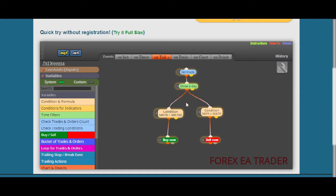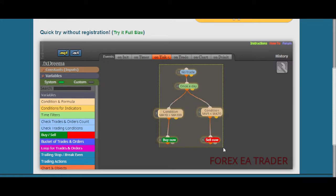Many people who are selling their robots online are simply using this platform. They find a trading strategy that is probably profitable, come here, create the robot, then go back and sell it to you. That's basically what they are doing.